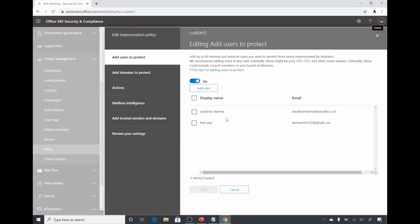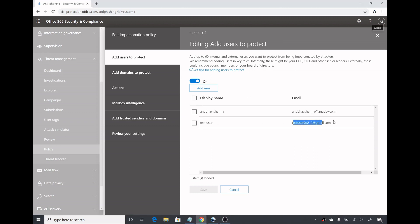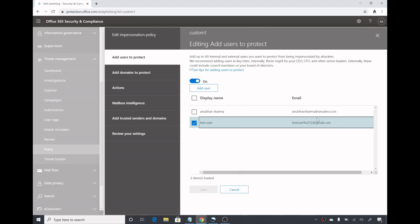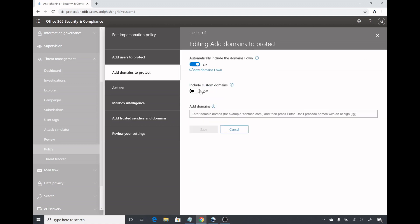From here I could modify these settings. Add users to protect. Here I could specify up to 60 users internal or external who I want to protect. I want to protect these users from being impersonated. For example, if someone tries to send an email address which is quite similar to these email addresses which we are protecting like test user 90212 or anuvasharma.anudev.co.in, then that email will be marked as a phishing email.